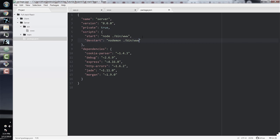By adding devstart under scripts, we can run our server using npm run devstart as opposed to npm run start, which uses Node. So we're using nodemon instead of Node, and again, this is only for development. In our actual hosting server, we would use npm run start to use Node instead.